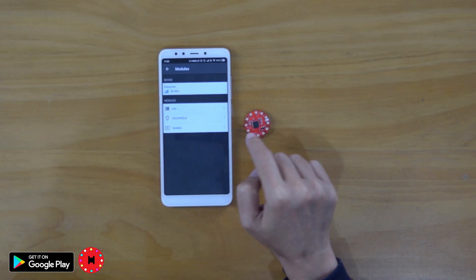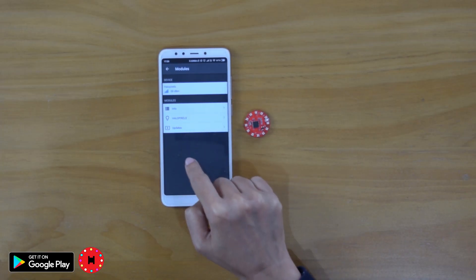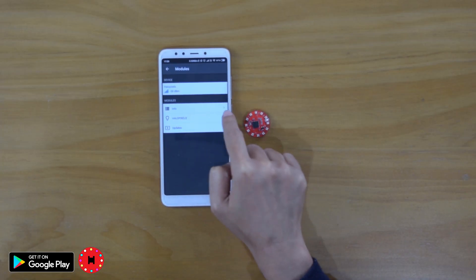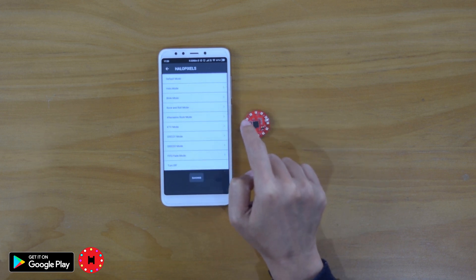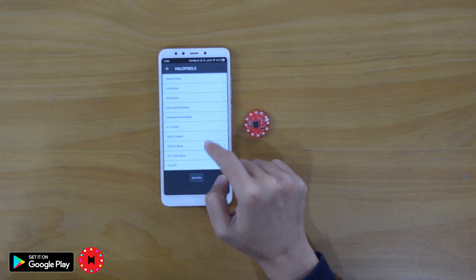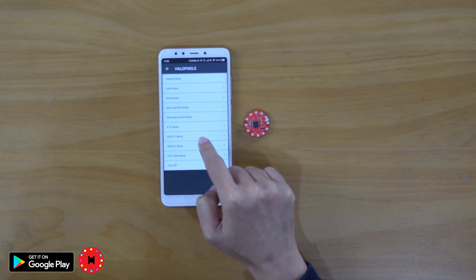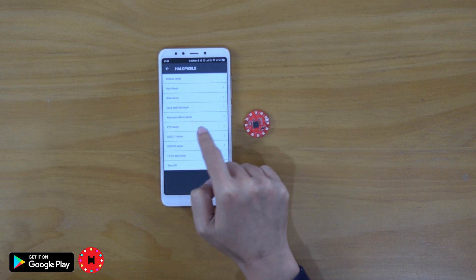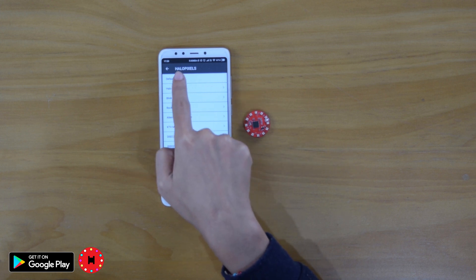These are the settings for HelloPixels. We go through the app here and click HelloPixels. These are all the modes available. We have around 8 different modes for the lighting and effects for HelloPixels.